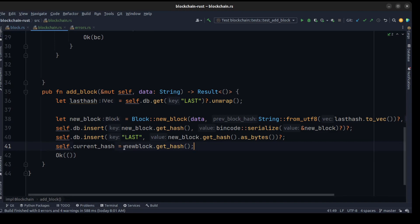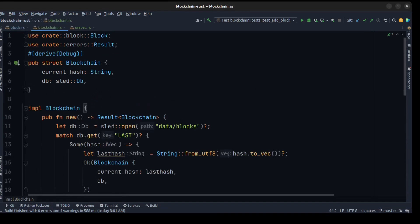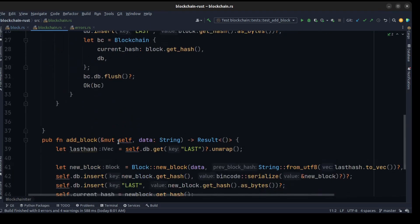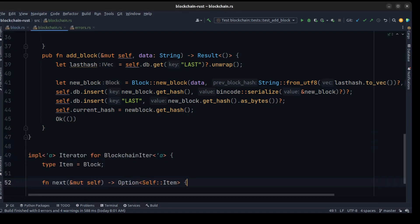After these changes we can't print the blockchain anymore because we use a database and don't have access to the entire blockchain directly, so we need to create an iterator to walk through the entire blockchain. Let's do it. We are going to create a new structure for our iterator — a struct called BlockchainIter. We use it to hold the current hash and also a shared reference to our blockchain.